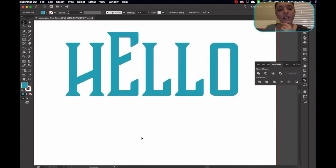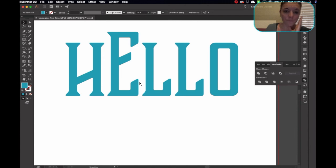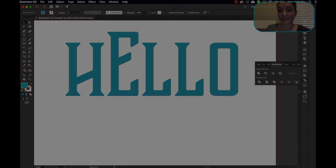But yeah, so that's how you manipulate text and mess around with the pathfinder, which I can make so many videos on pathfinder. I love the pathfinder. But that's how you work with manipulating text.